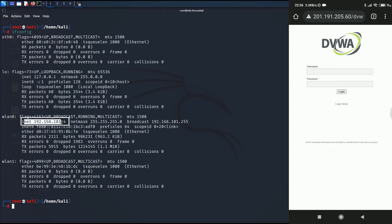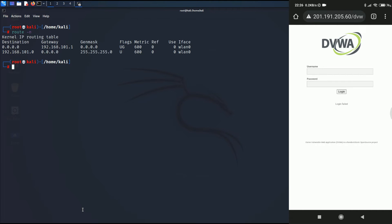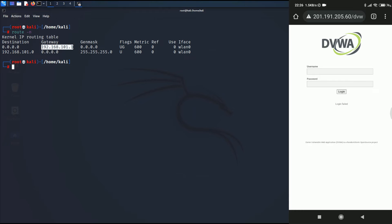Let me type ifconfig to show that I am using the wlan0 interface and my IP address in that particular interface is the one that is ending with dot 4. Keep in mind your IP address. Now we need to learn the IP address of the gateway, so type route space hyphen n and that is the IP address of our gateway or the router that ends with a dot 1.